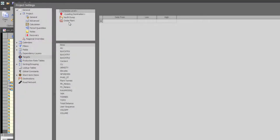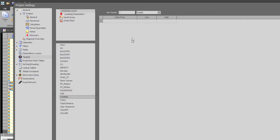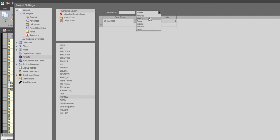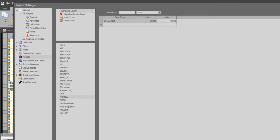I will set up a simple target on a schedule level based on an existing production field. I will go to the production field which I want to set the target on — in this case the tons — and specify that from today I want to have a minimum of 35,000 tons and a maximum of 40,000 tons a day.